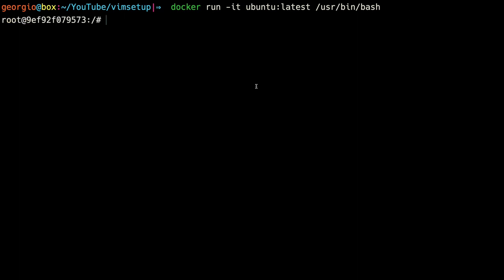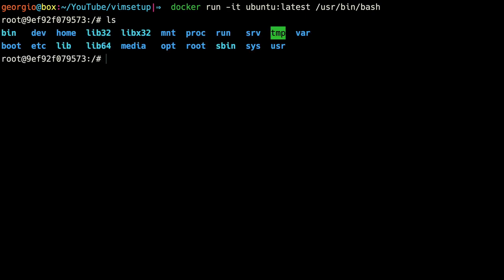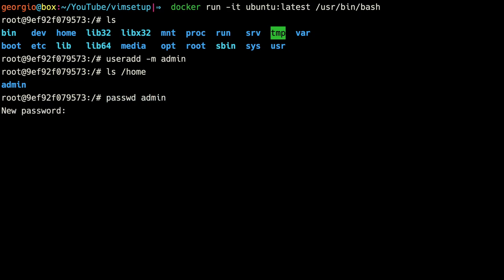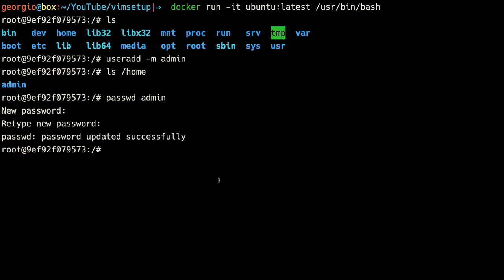Now we have a fresh environment. Let's start by creating an admin user and disabling the root user, because I don't want those of you new to this thinking it's okay to use the root user. So we'll do useradd -m admin. The -m flag makes sure the added user gets a home directory added to /home. If we ls /home, we see the admin folder. Then we can give a password to this user by doing passwd and then the name of the user. I'll just do 1-2-3.